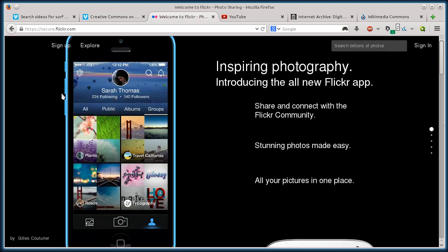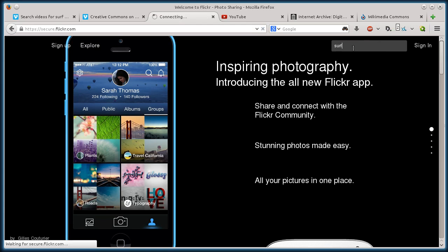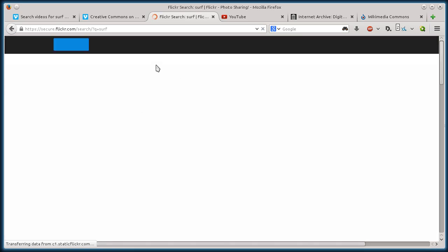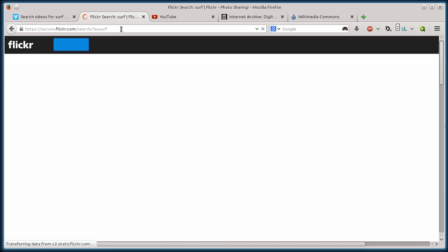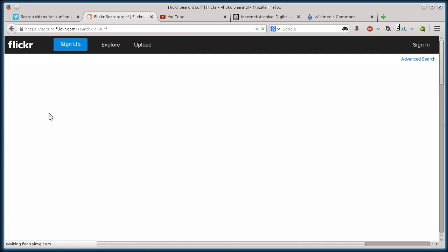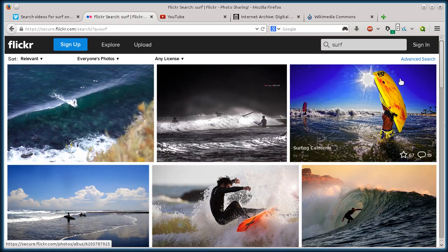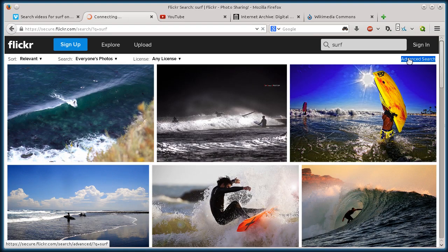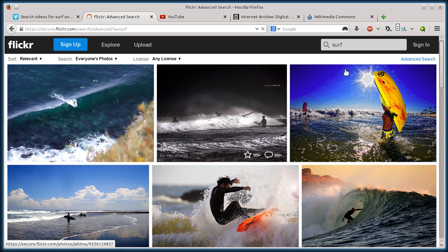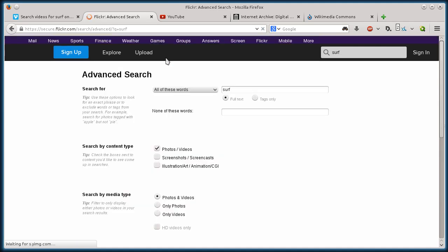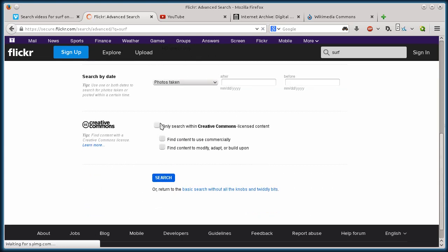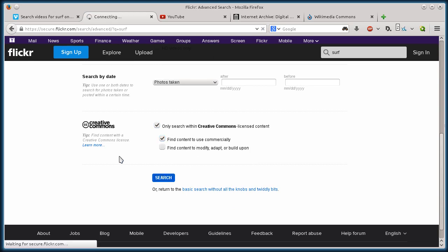Okay. This next site, Flickr, very popular photo site. But it also has video and has Creative Commons video. So I'll just search surf again like I did in that last one. And once the search results come up here, I'll click on advanced search. And then I can search for only videos. And then I can say only with Creative Commons and find content to use commercially. And then I'll click search.